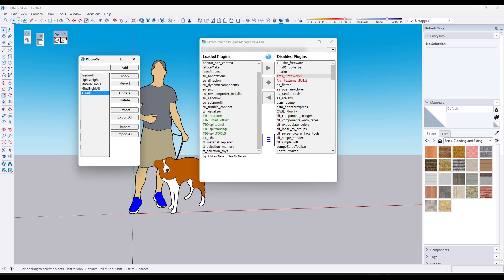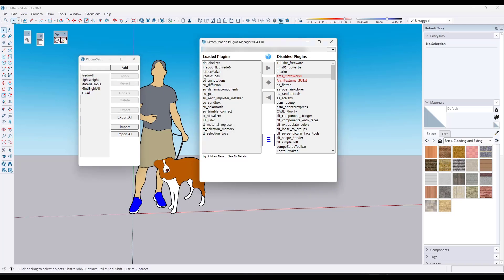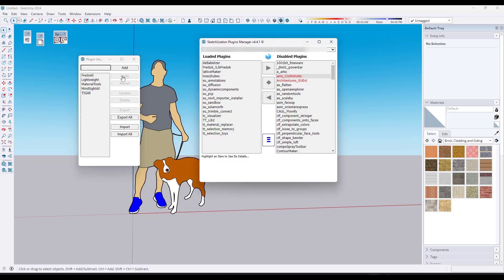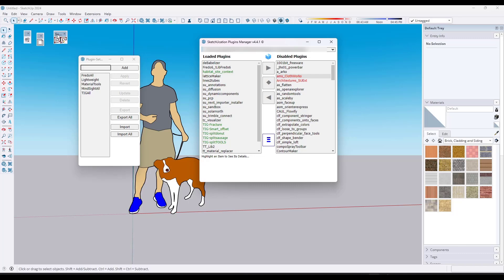So now if I go back to my lightweight, it's going to unload those TIG extensions. If I wanted to load the TIG all, I could click Apply and that's going to show up. In order to get the toolbars to reload, you do have to restart SketchUp, but I don't really consider that to be that big of a deal.